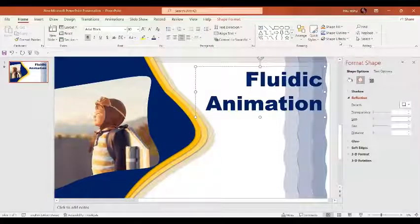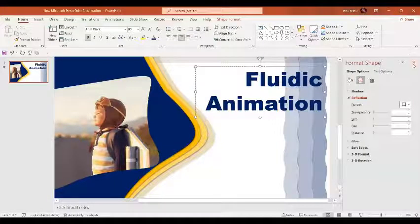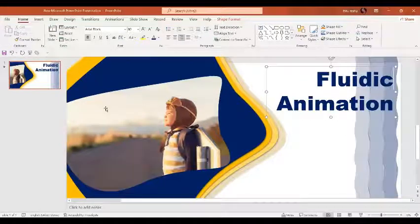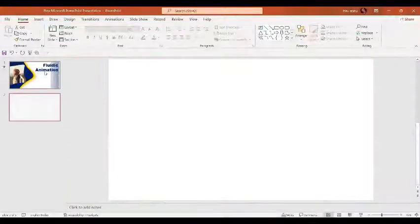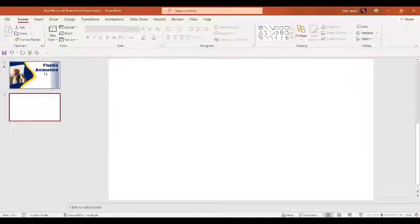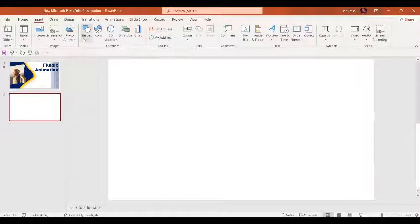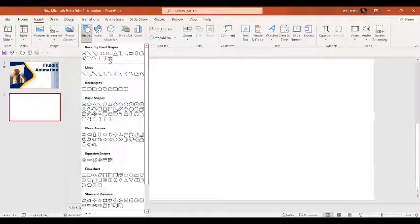Welcome to PPT Janice. In today's video we are going to see how to create a similar rubric animation. For that, first of all we need to create a liquid shape, so let's insert a shape — the oval shape.